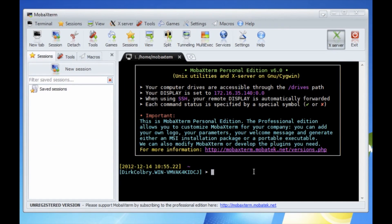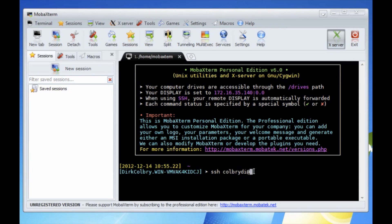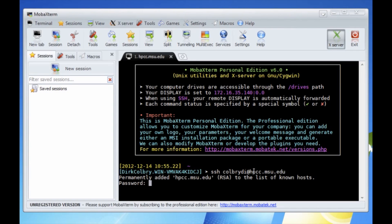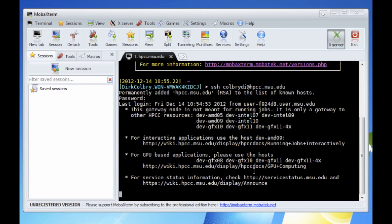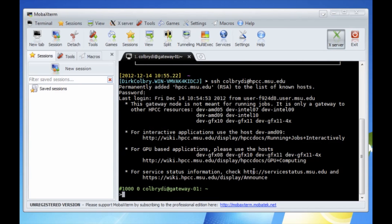To connect to the High Performance Computing Center all you do is type SSH username at hpcc.msu.edu. Type in your MSU password and quick as that we are logged on to the HPC.